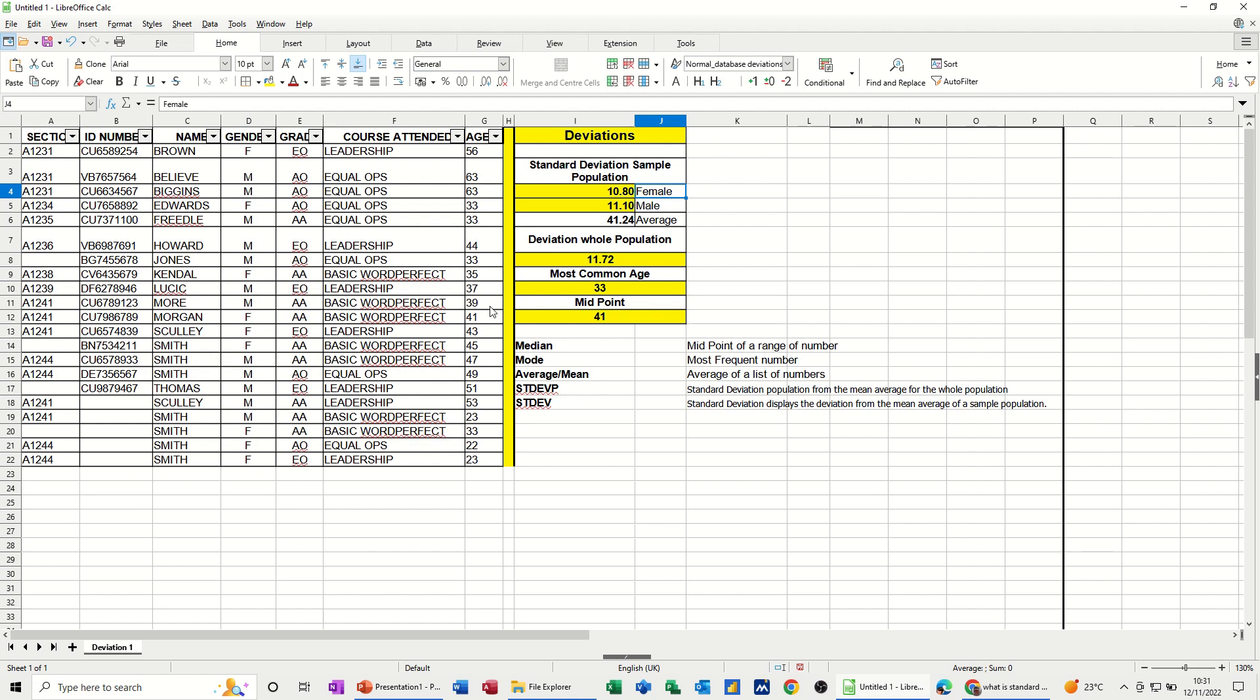In this list, the most common age is 33. The midpoint is 41, so it's the midpoint of a range of numbers. I'm going to recreate these functions down below.